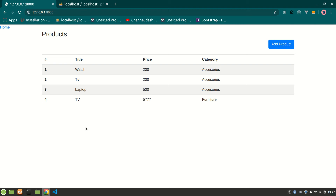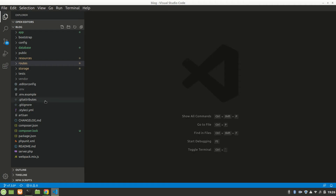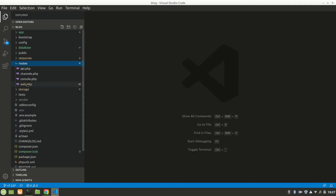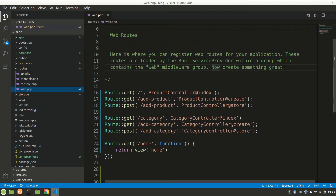Alright guys, this is Code Online. In the last video we made a video about adding a category, and in this video we are going to update a product — we're going to edit the product. Let's go to our routes web.php and add a route.